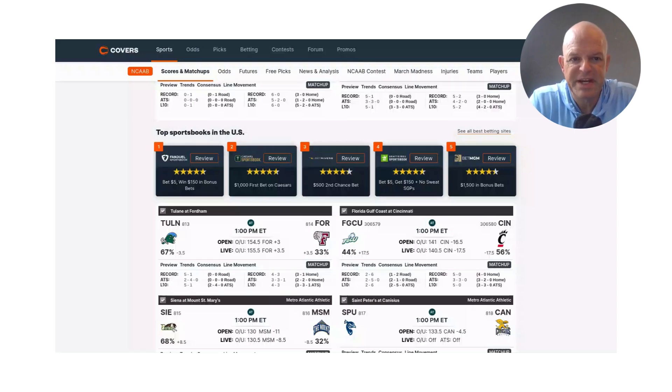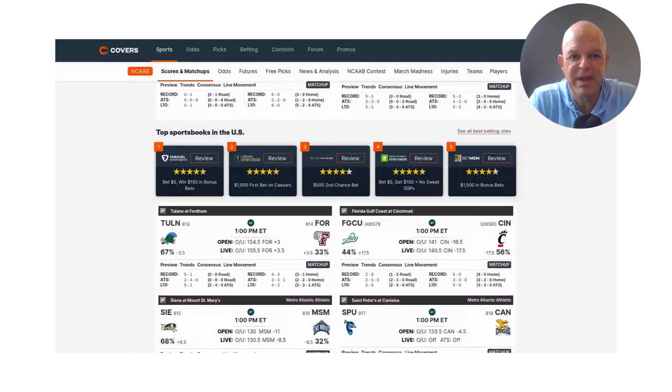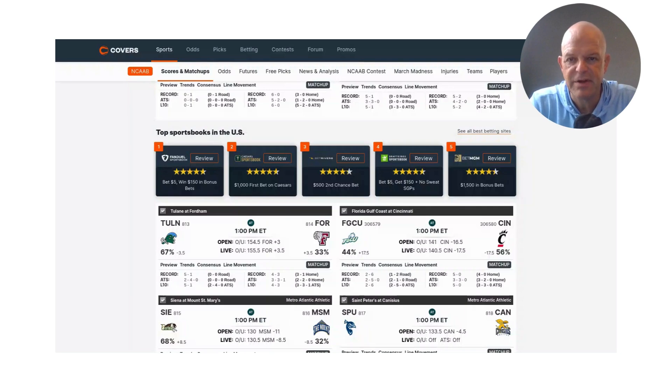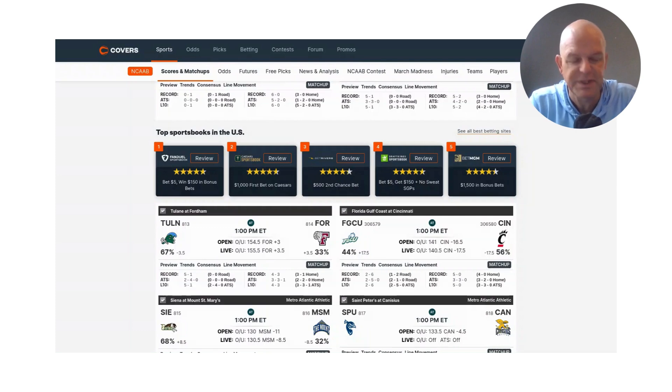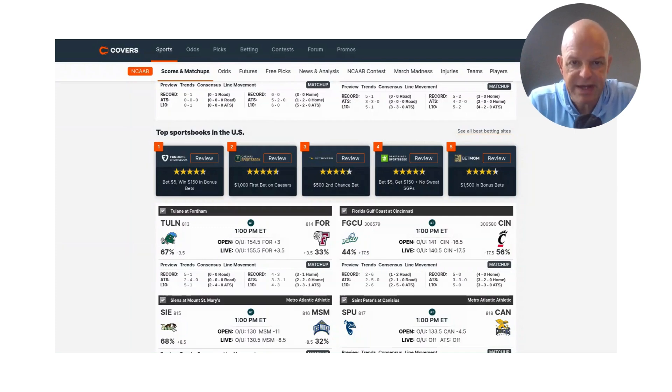What is happening, everybody? MG here. MG Covers bringing you a brand new sports handicapping video. Title of this video is NCAA basketball sports betting preview for December the 3rd, 2023.